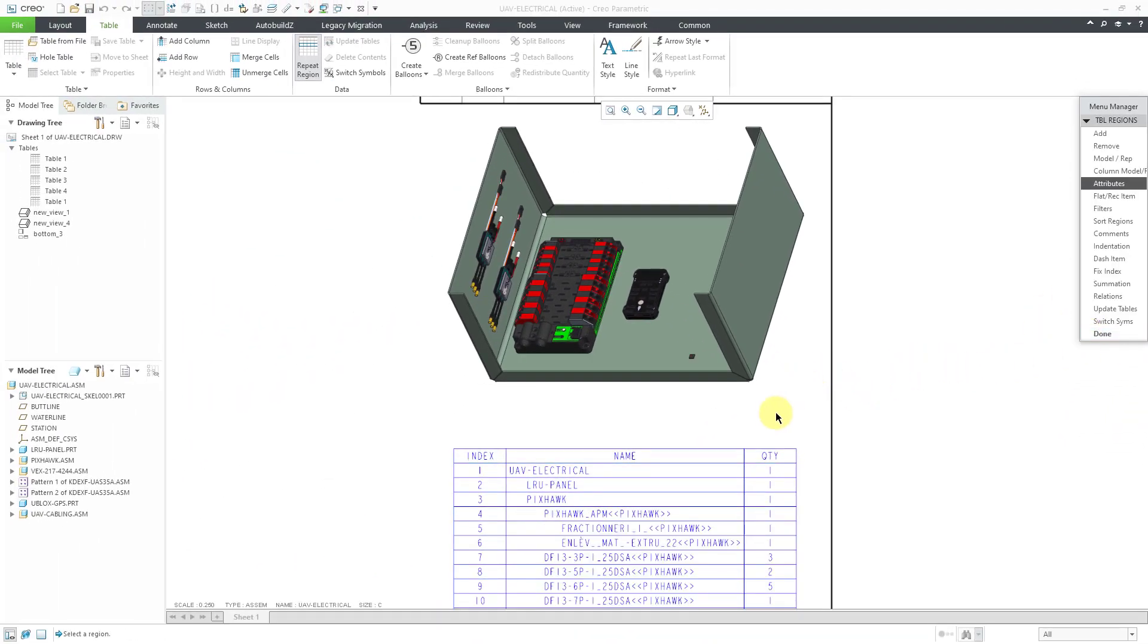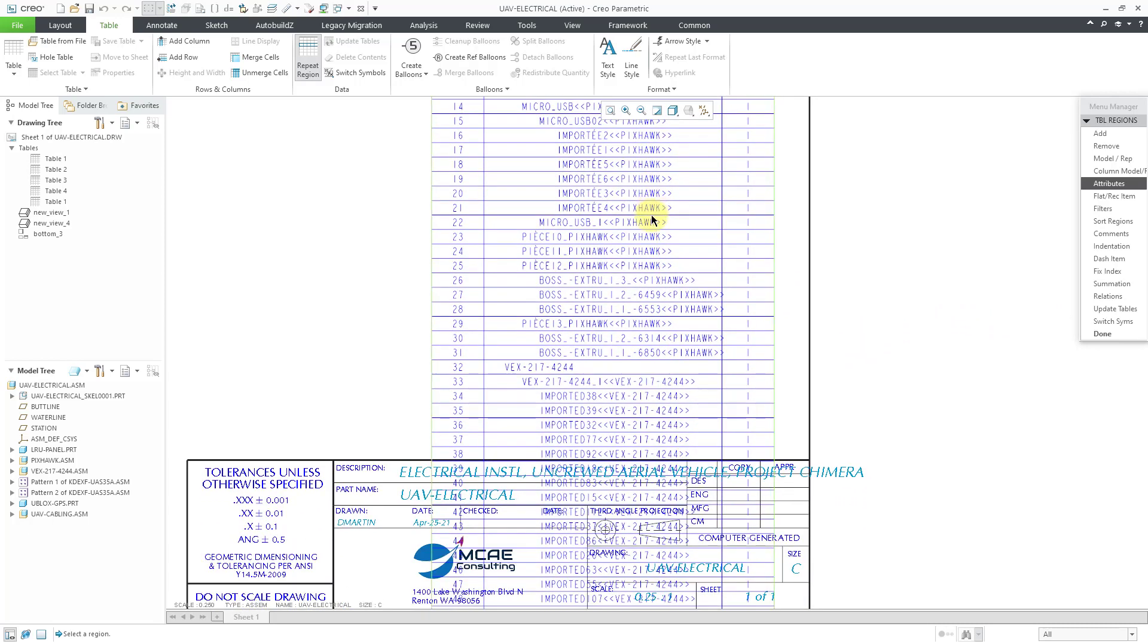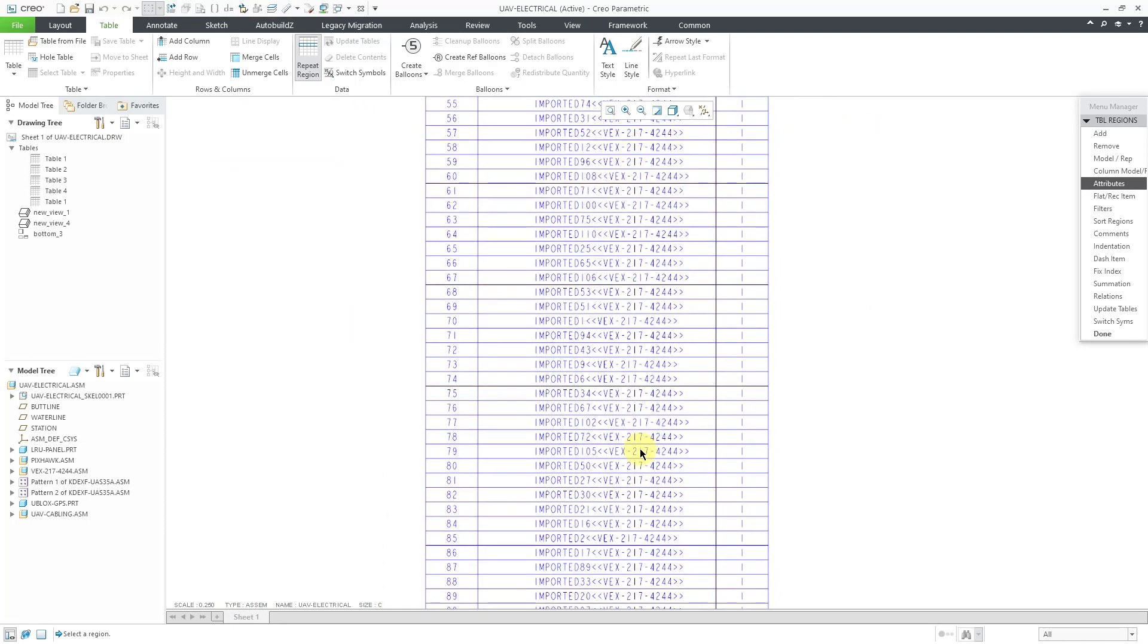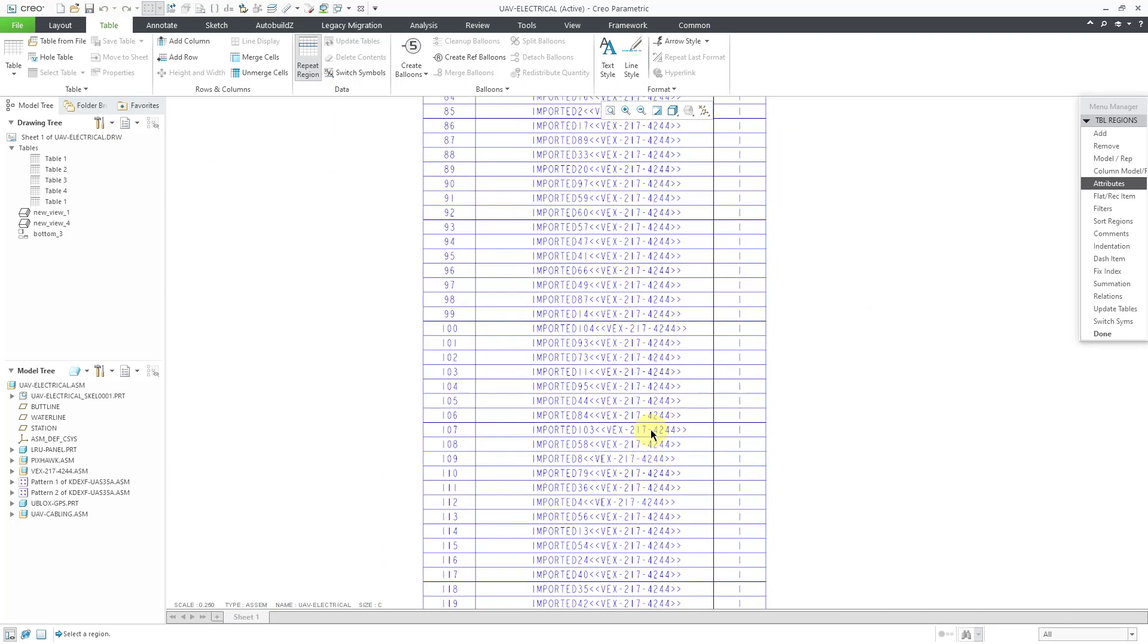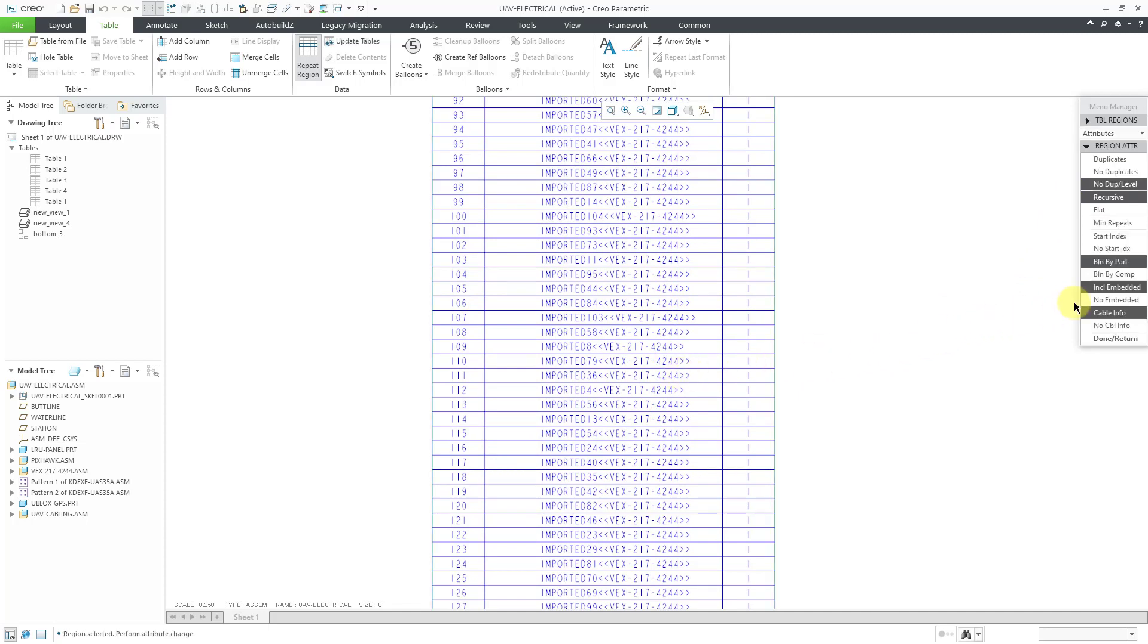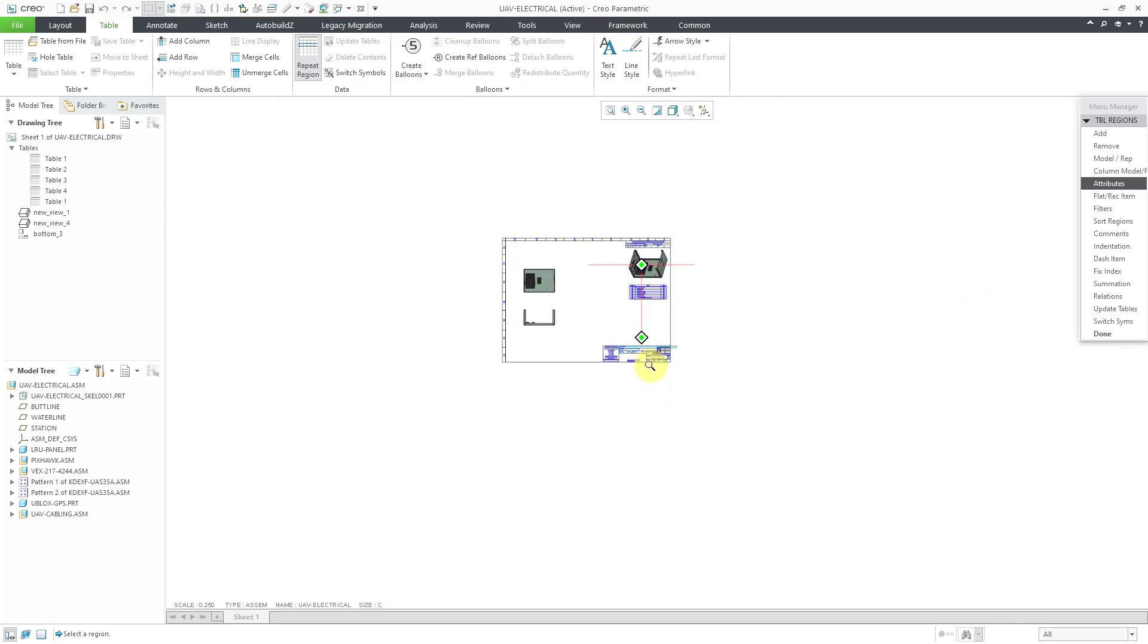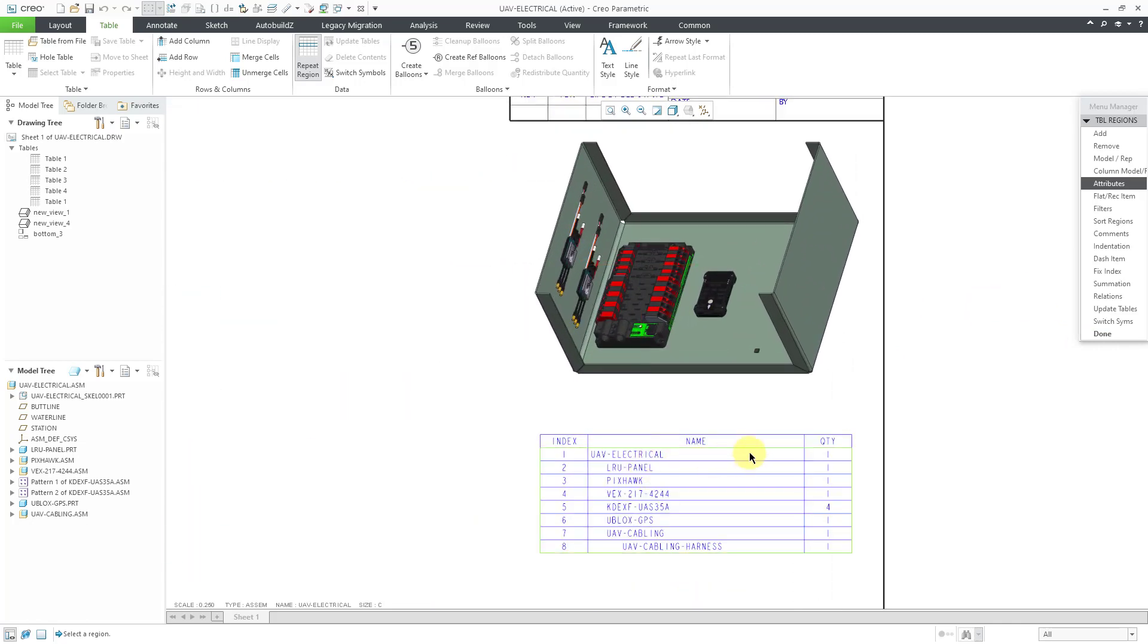And then if I hit Done Return, well, then we can see all the different embedded components for the different parts inside of here. Again, I don't want to see that. Let's go back to Attributes for this repeat region. Let's change to NoEmbedded, Done Return, and where the heck is my table? Here we go. You can see now we're back to what I really would want to see in the Bill of Materials.